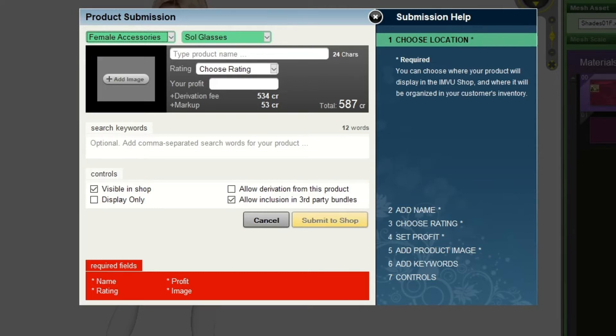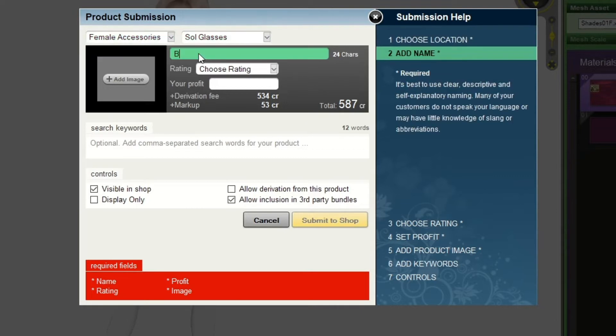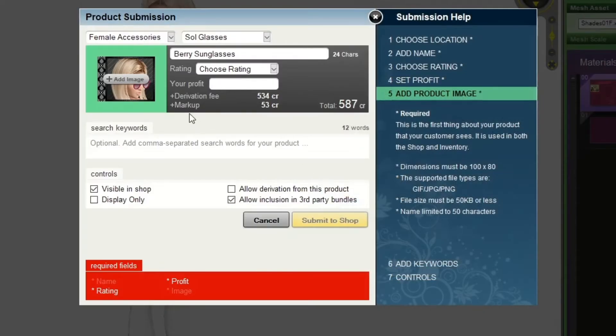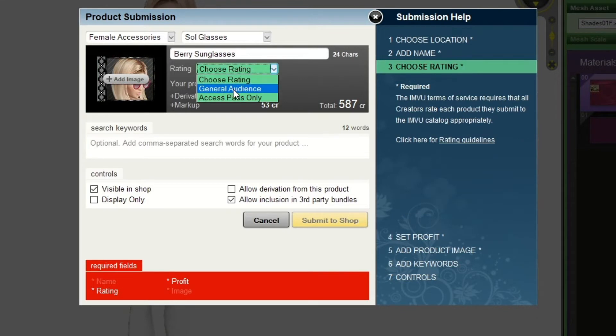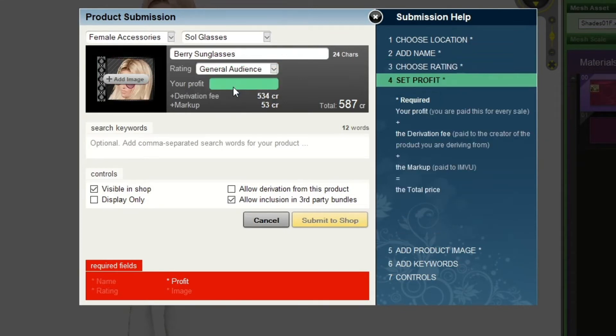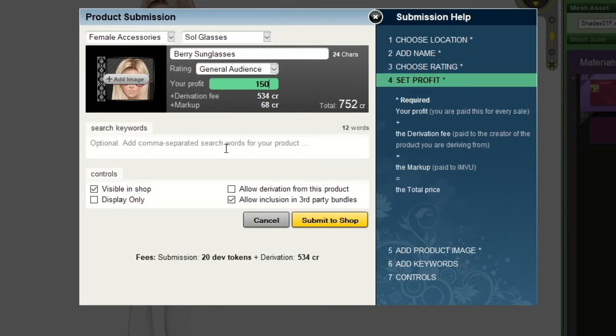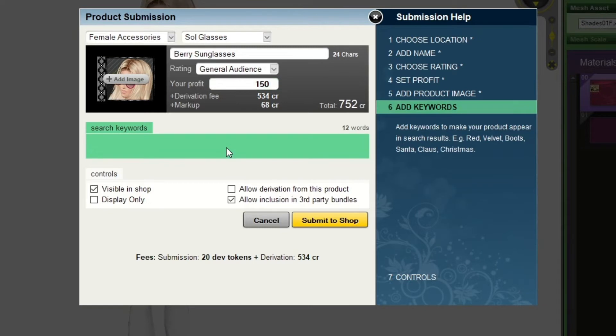You can enter your product name here, the rating of your product, the profit you'd like to make, the keywords to help users find your product and change the product controls. For my product I'm going to name mine Berry Sunglasses. I'm going to add my icon. The rating will be general audience and I'd like to make a profit of 150 credits.